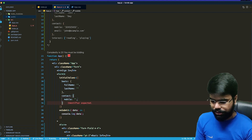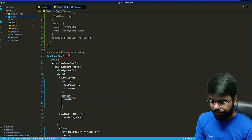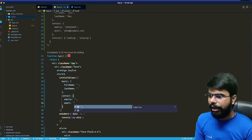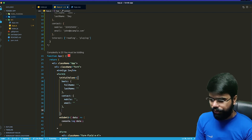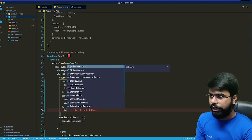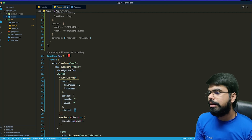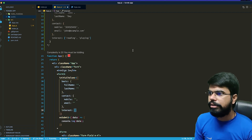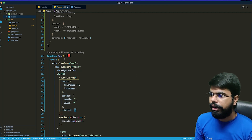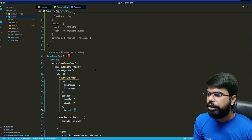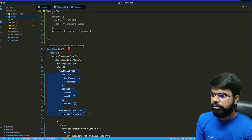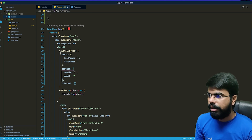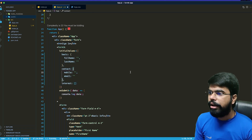Inside contact we'll have mobile as well as email, and finally we'll have interests initialized as an empty array. So this is the initial state structure for our complete application.